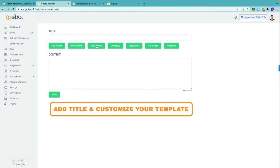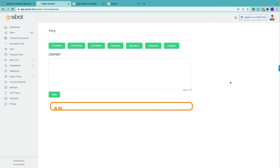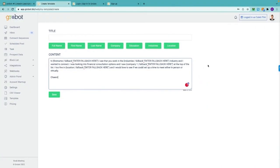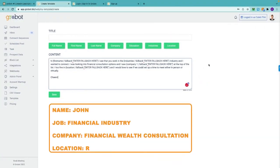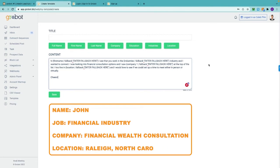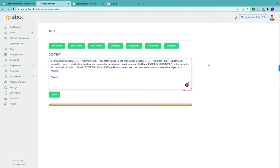These buttons help customize your outreach so you don't have to manually input information. For example, if I wanted to connect with someone named John who works in the financial industry and has a company named Financial Wealth Consultation and he lives in Raleigh North Carolina, I would simply fill in those descriptors with each button.